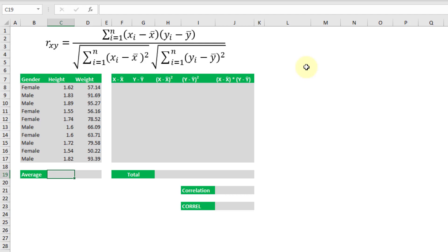A correlation coefficient is a way to statistically measure how related two variables are. For example, we have height and weight and intuitively these things should be related, but the Pearson correlation coefficient is going to give us a way to measure that.